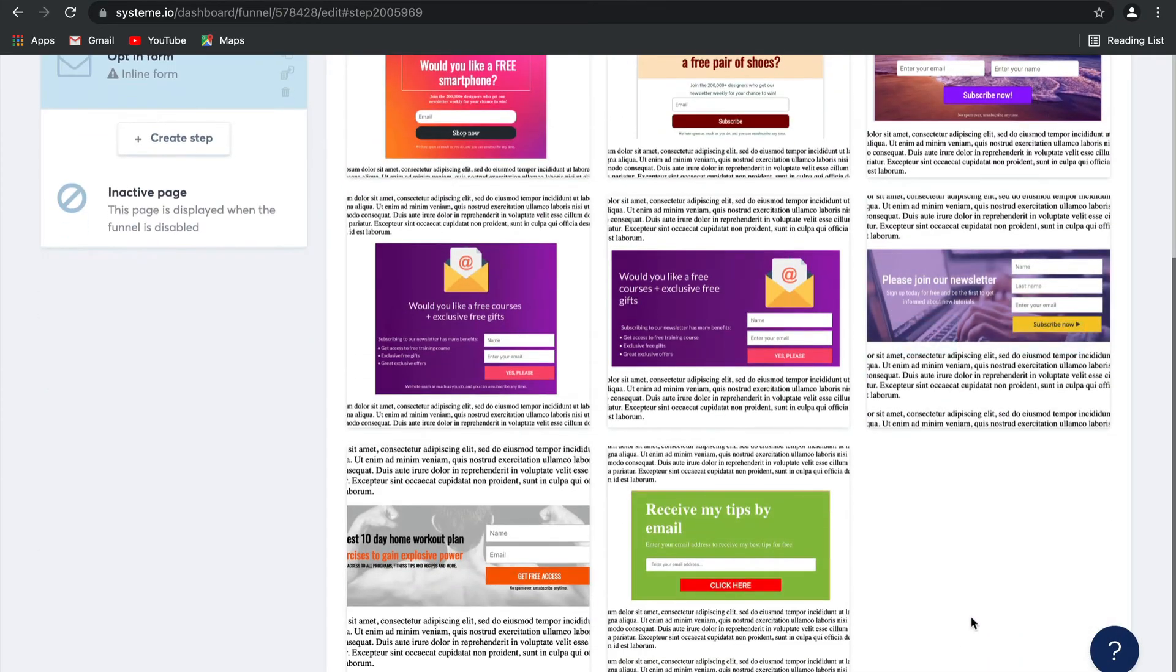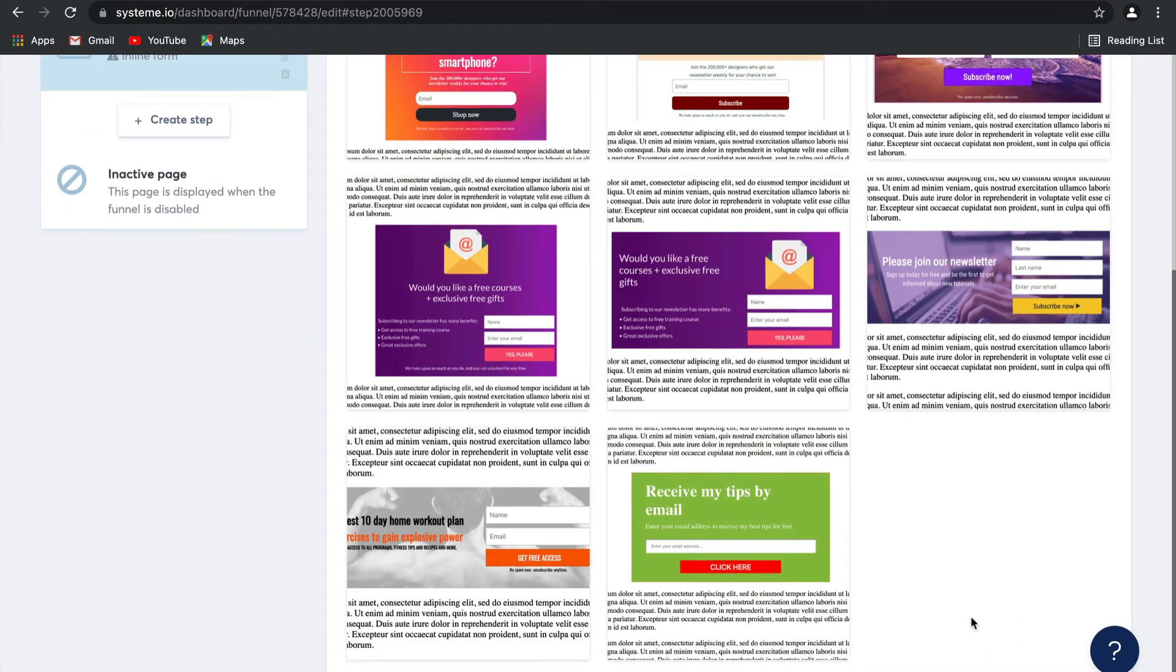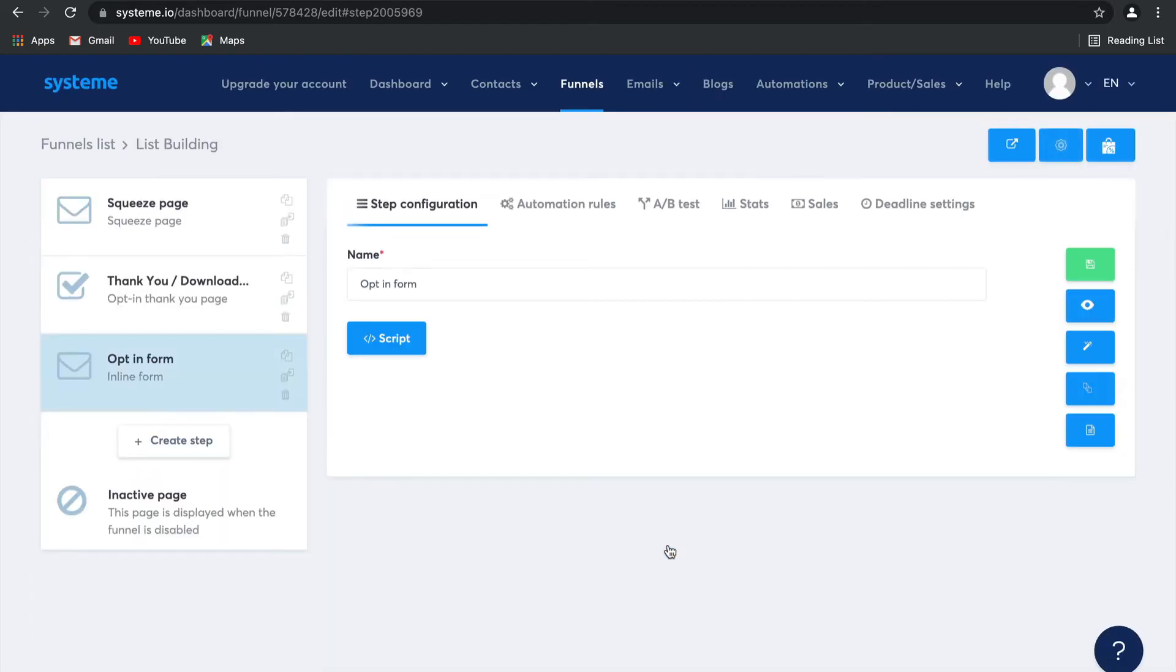There's another bunch of great templates here. I'm going to choose this one. And there you go, it's all done.